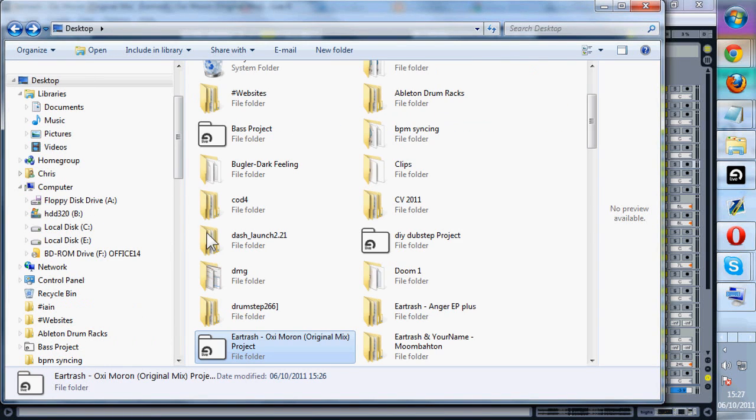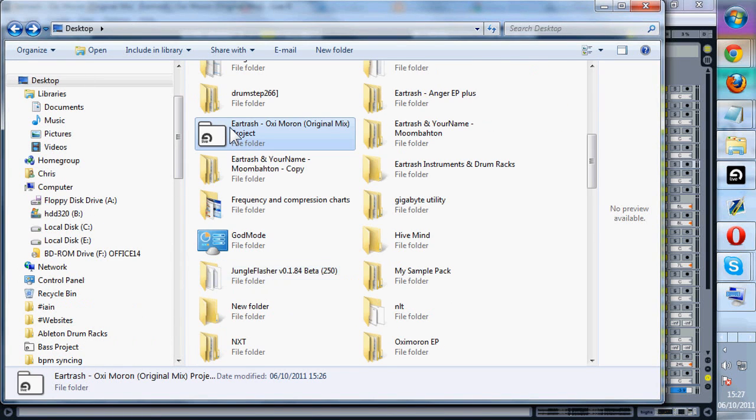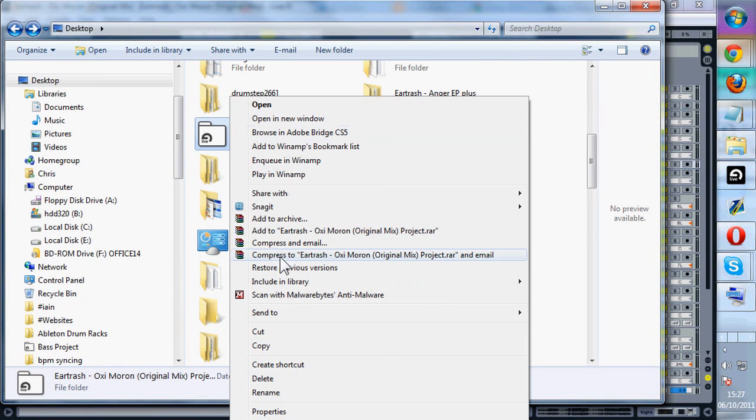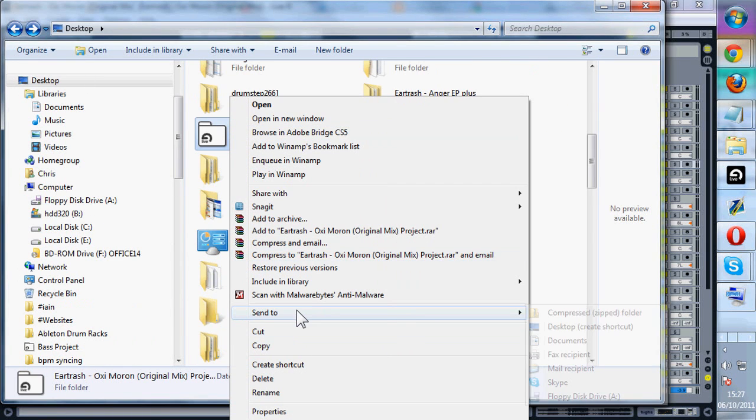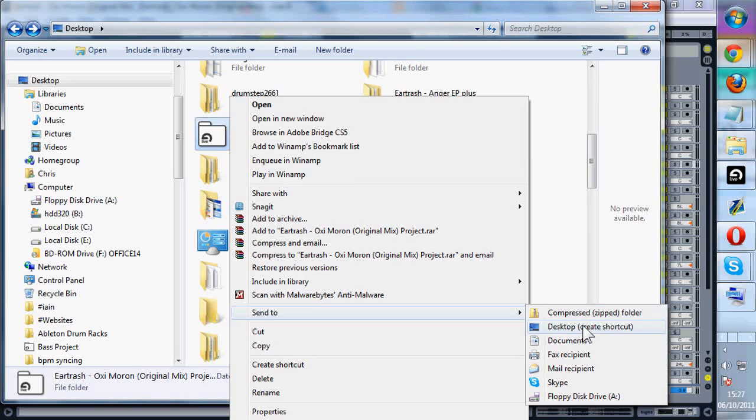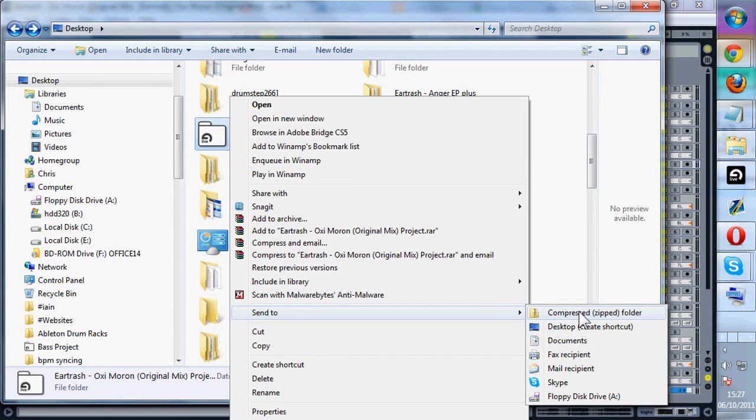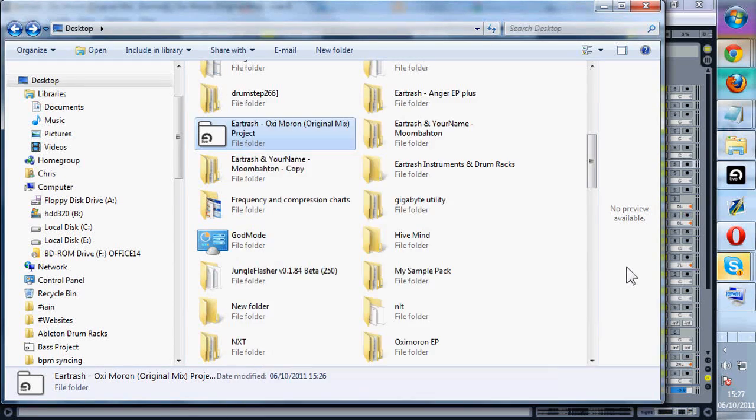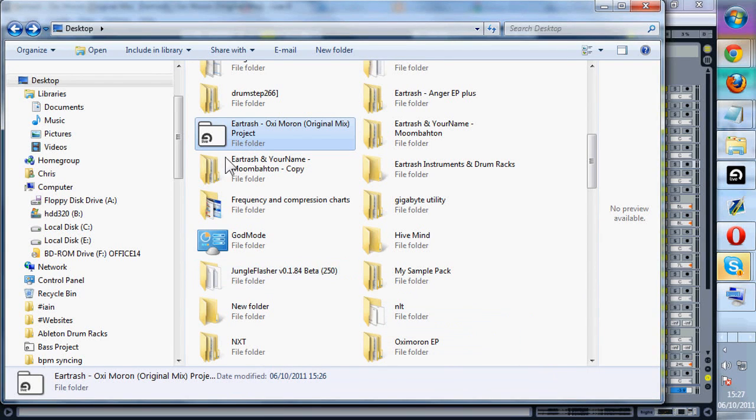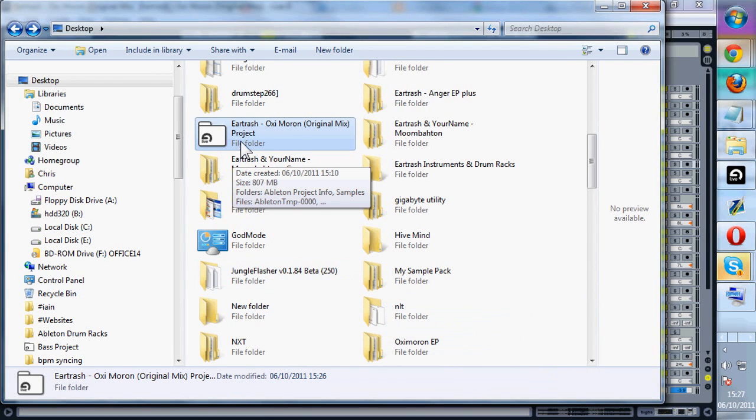And then when you want to save this you would just right click this, send to a zipped folder or if you're on a Mac whatever the equivalent would be. And then you just click and drag it into Skype or something like that and send it on.